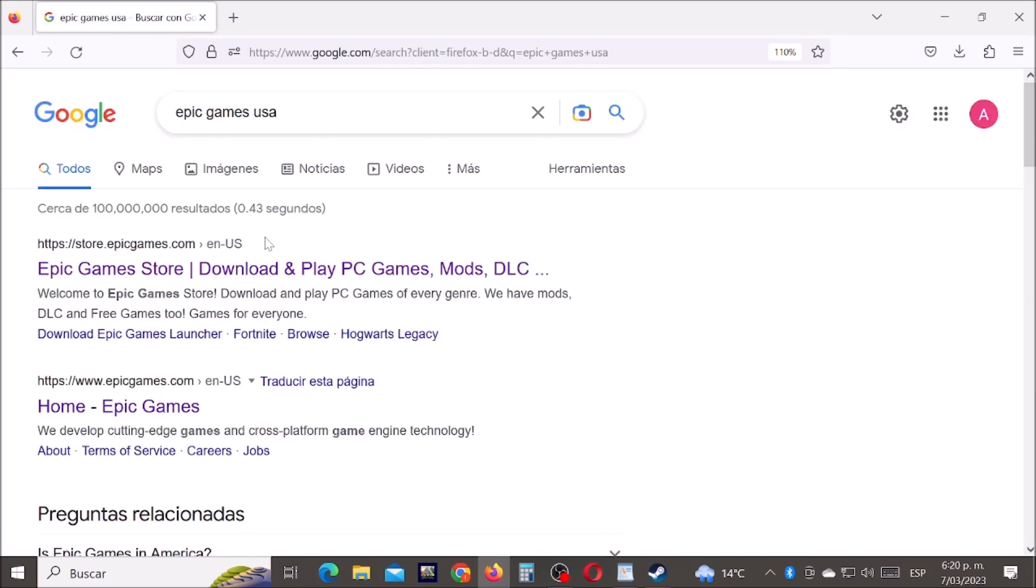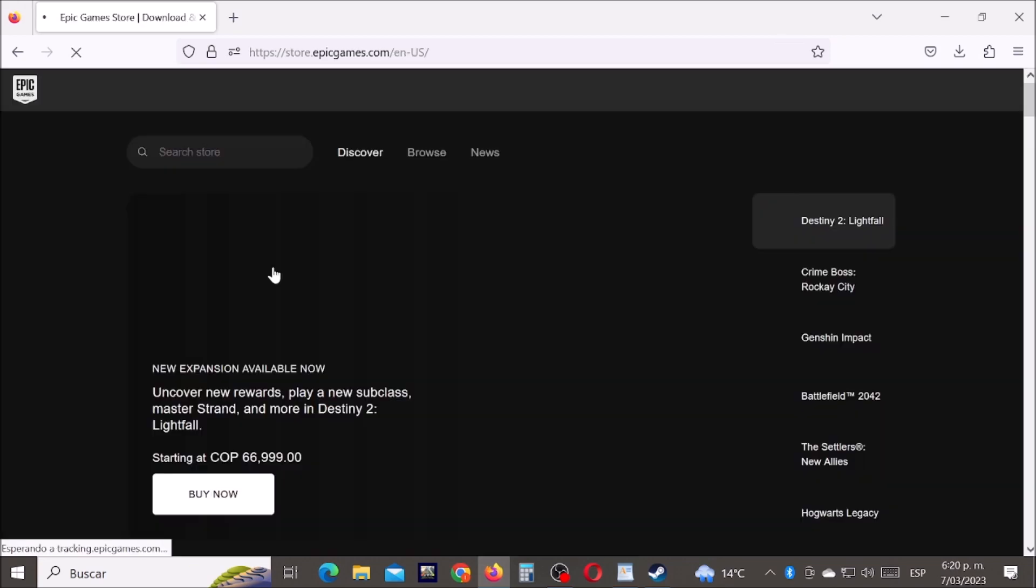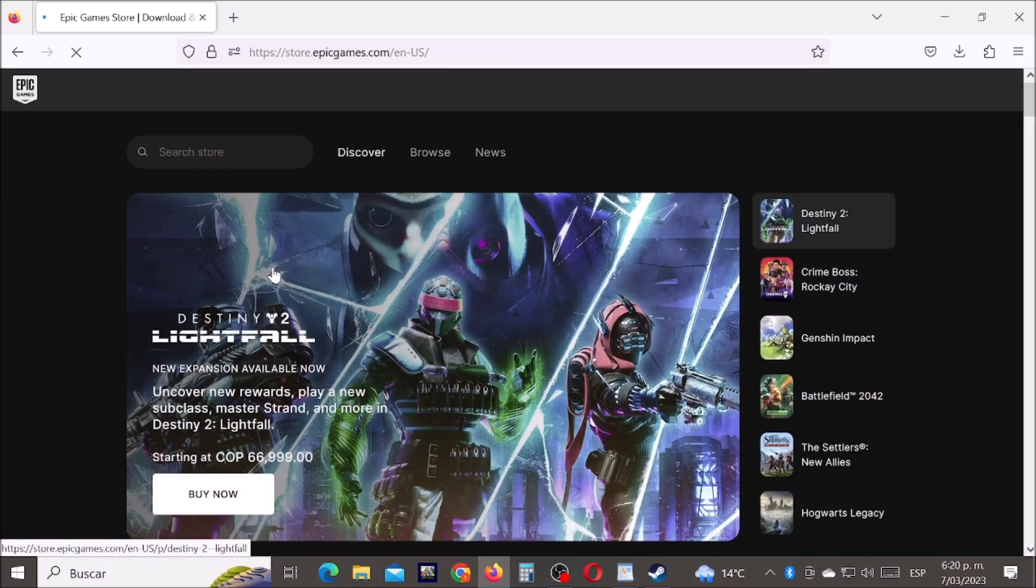And then let's enter here to the Epic Games official website.